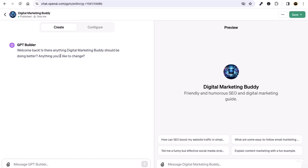So when giving instructions to the GPT builder the first time, you should copy and paste all the text and instructions somewhere. Now let's say you want to edit something.